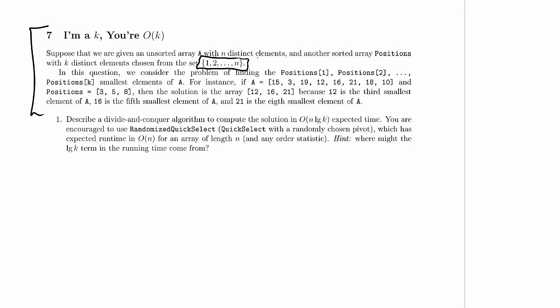In this question we consider the problem of finding the positions 1, positions 2, and so on up to positions k smallest elements of A. So the elements of positions are order statistics and we're looking for those order statistics in the array A.